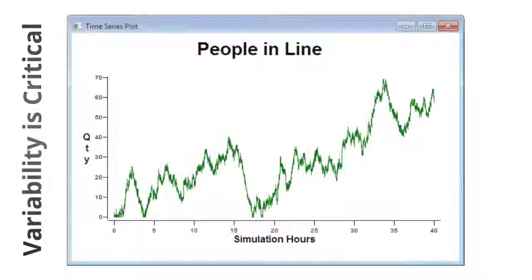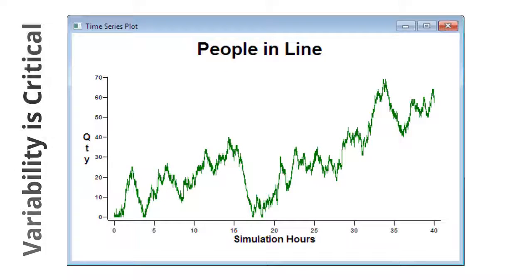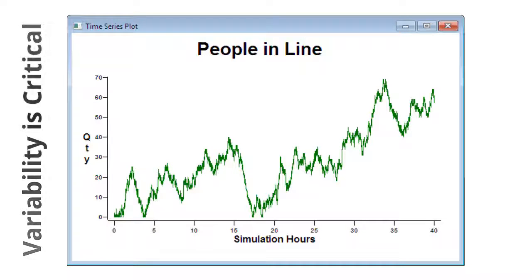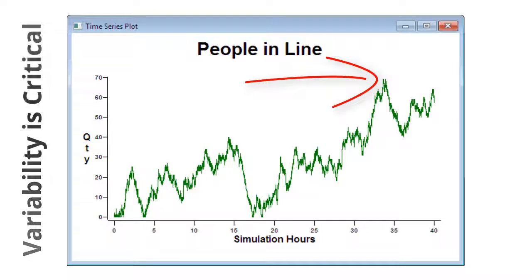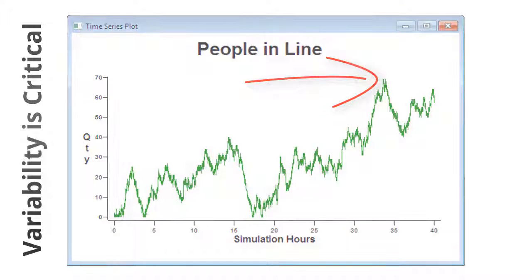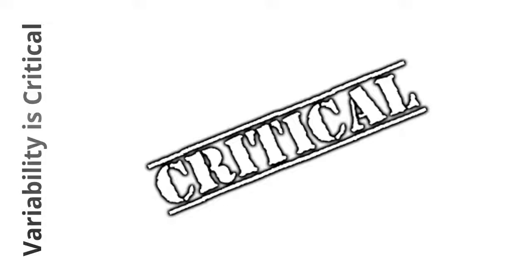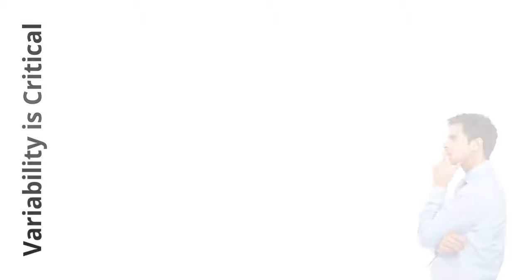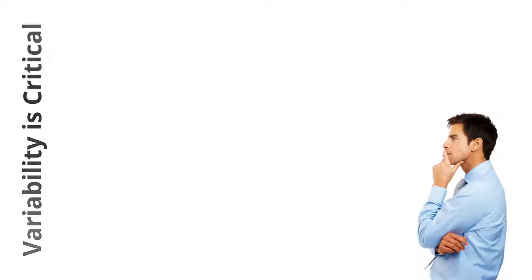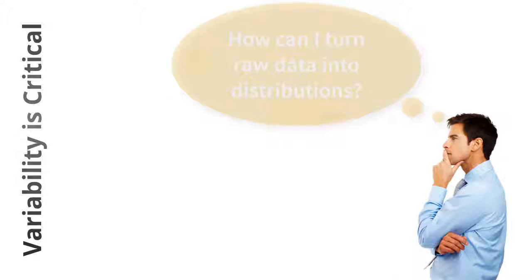Using averages, we estimated the number of people in line to be one, but when using variability, the simulation showed that it could be almost 70. Representing variability is critical to understanding the real behavior of your system.